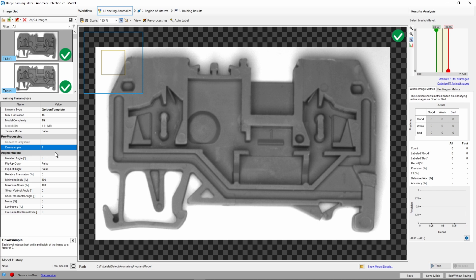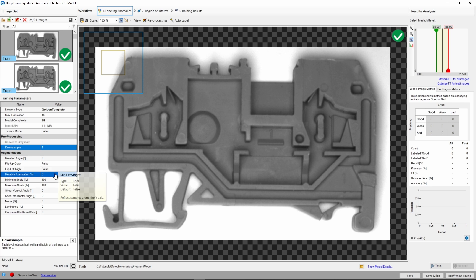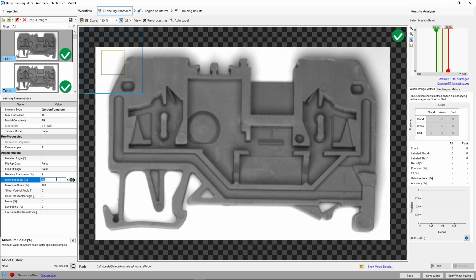As for the augmentations, we'll leave most at default. We'll just add some relative translation, since object positioning is changing slightly, as well as adjust the minimum and maximum scale by a bit. Seeing that we're dealing with objects with fairly equal positioning and illumination, there's no need to introduce other augmentation parameters. This could have a negative impact on the model and final results.